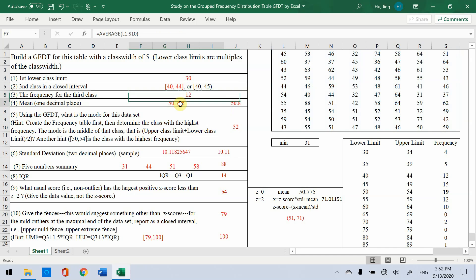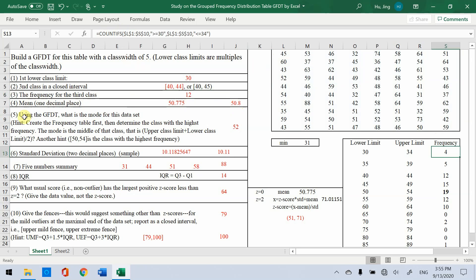Then mean. We know we use average this function. Then choose the data set. We could get this answer and round to one decimal place.